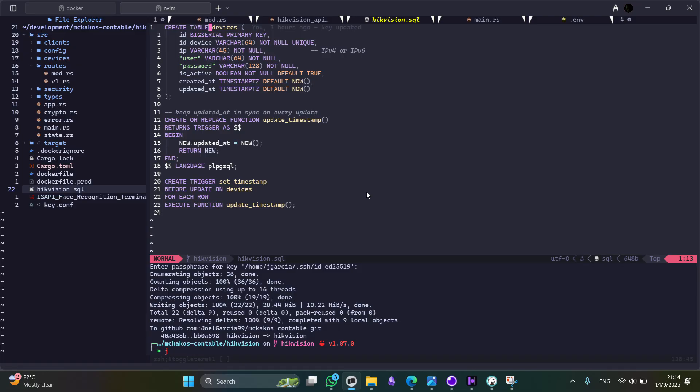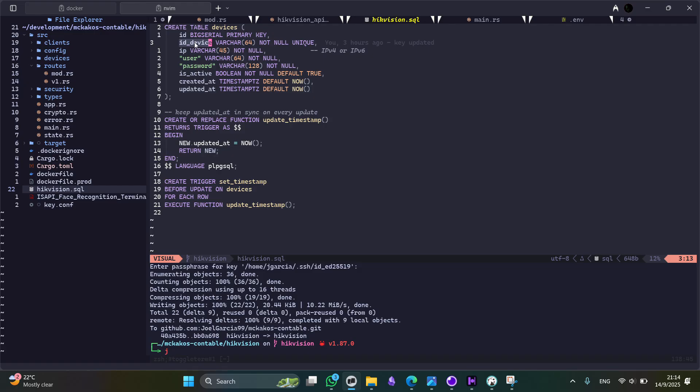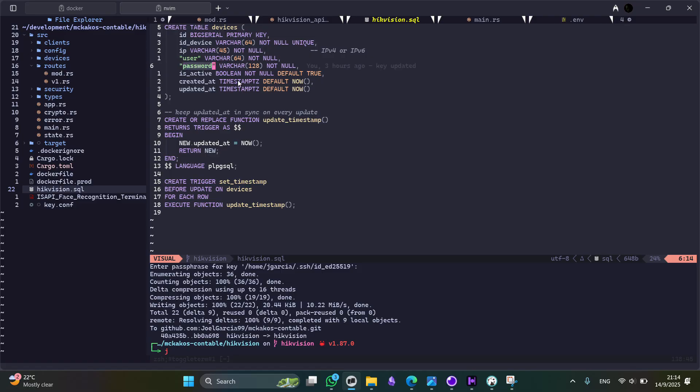So here, the idea is to store multiple devices from HikVision, so that's why this table is needed in our database. Here we are storing the device ID. You can get this information from device settings as well as the IP and the user and password. They are going to be encrypted at one time and they are going to be stored securely with an encryption key.